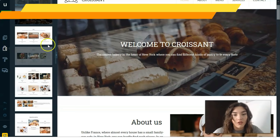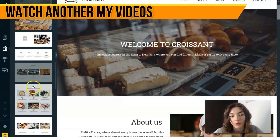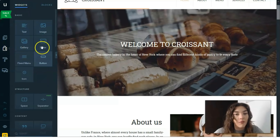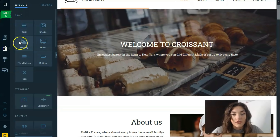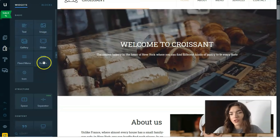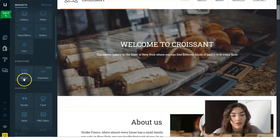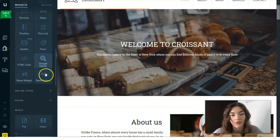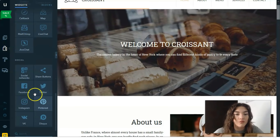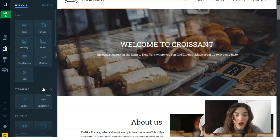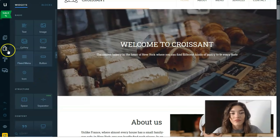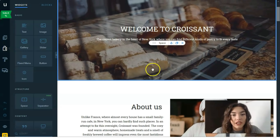In the Builder mode you can delete or add blocks as needed. You can also work with widgets. The basic widgets include text, buttons, fixed menus, images, and gallery. You also have structure and content options. Additional widgets let you add media, contact forms, and social icons. You need to think about which widgets should be in your website.